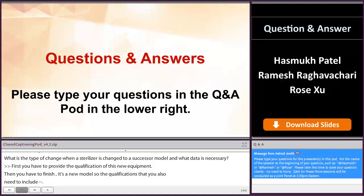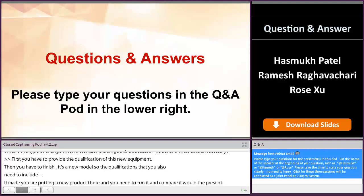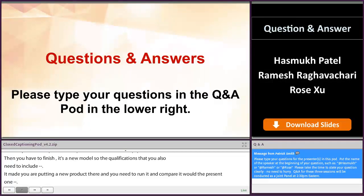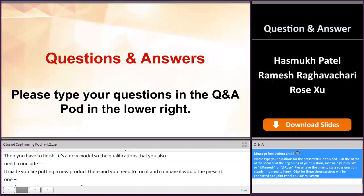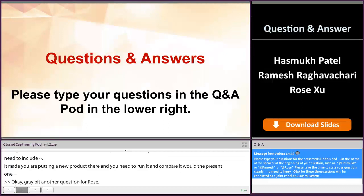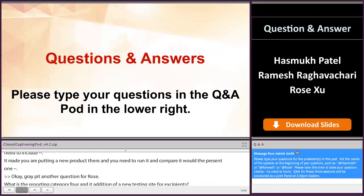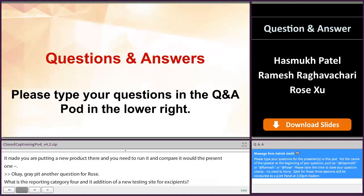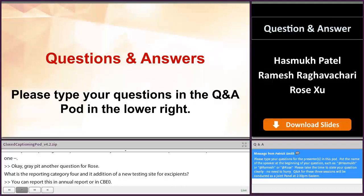Another question for Rose: what is the reporting category for an addition of a new testing site for excipients? You can report this either in an annual report or in CBE 0, because we think it is the manufacturer's responsibility — the drug product or drug substance manufacturer's responsibility — to control the quality of excipients.